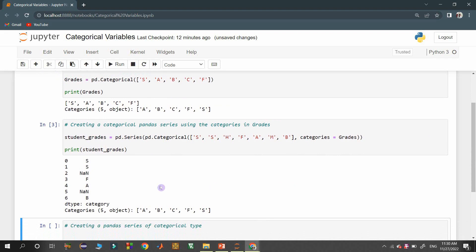So in the display, we got NaN in the place of H and M. Since H and M are not part of the categories mentioned in the grades variable, we got NaN, not a number, in the place of those values.